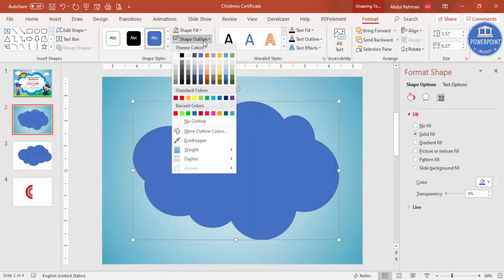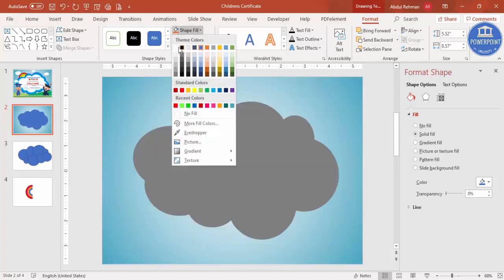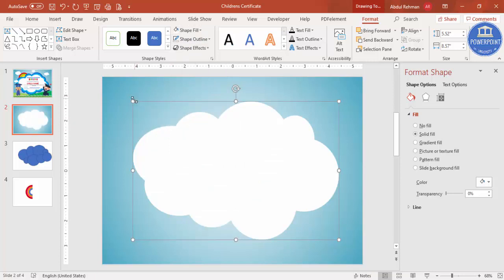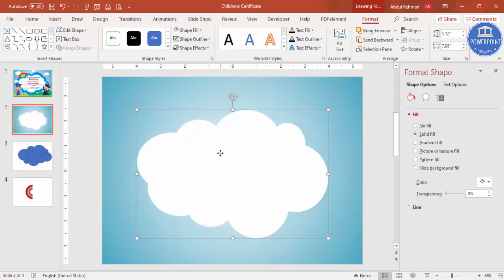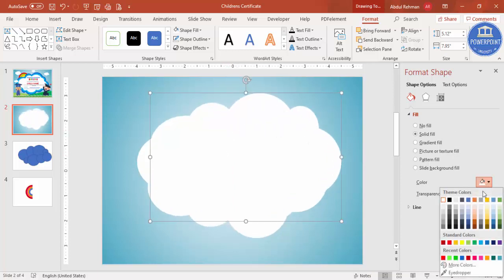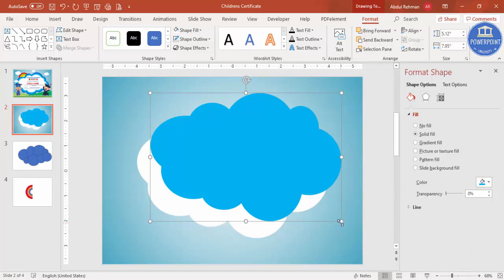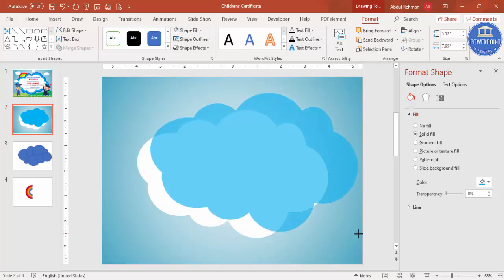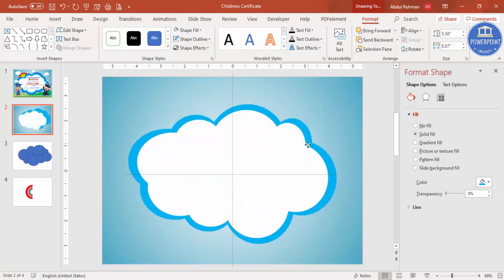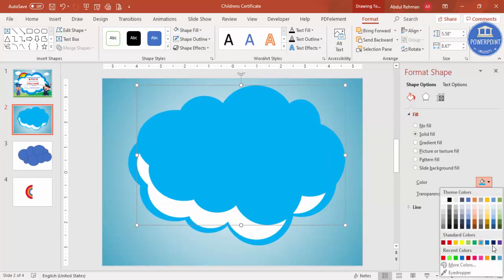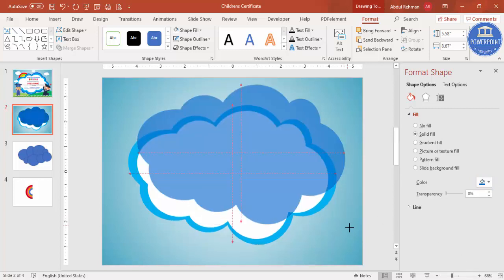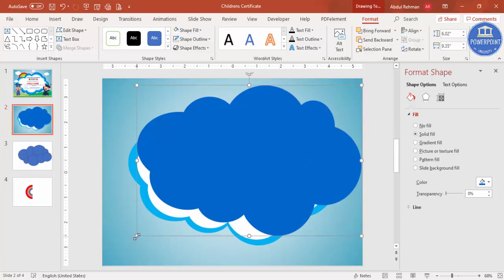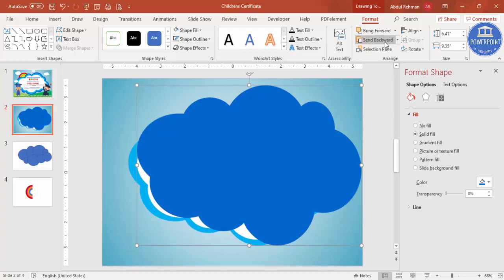Set the cloud's shape outline to no outline and color it white. You can reduce the size slightly by holding the Shift key. Press Ctrl+D to duplicate twice. Change the second cloud to a blue color, increase its size, and send it to the back. Press Ctrl+D again and give this third cloud a different color — maybe dark blue. Hold Shift to increase the size a bit more, then send it to the back as well.